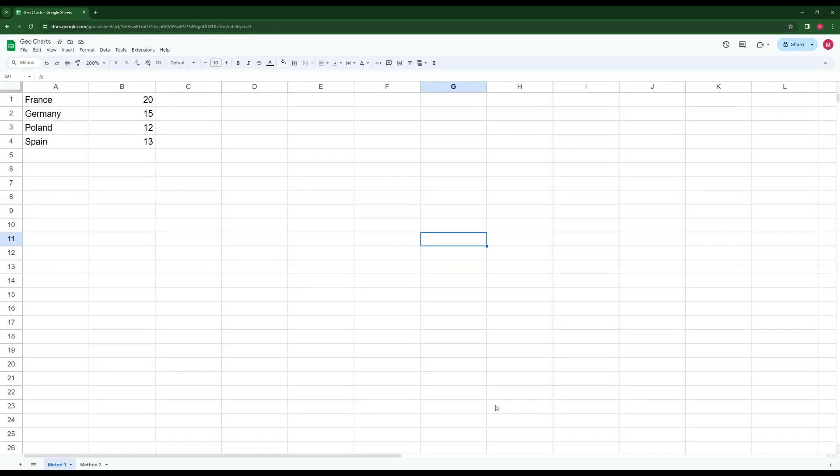In this video we'll be going over three methods of creating maps and geographical visualizations in Google Sheets. I call these methods the good, the bad, and the ugly. The method you choose really depends on the data you're using. If your geographical data is very broad, for example countries or capitals, then you'll be using the good method.